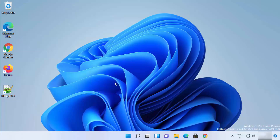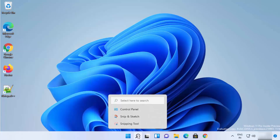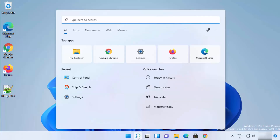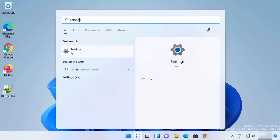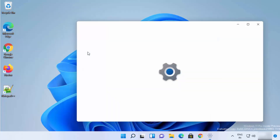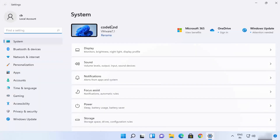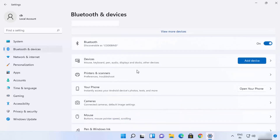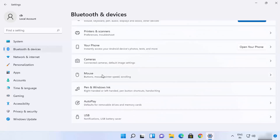The first option is to click on the search icon and search for the Settings app. Click on it to open Settings. Once the Settings app opens, select the Bluetooth and Devices option.